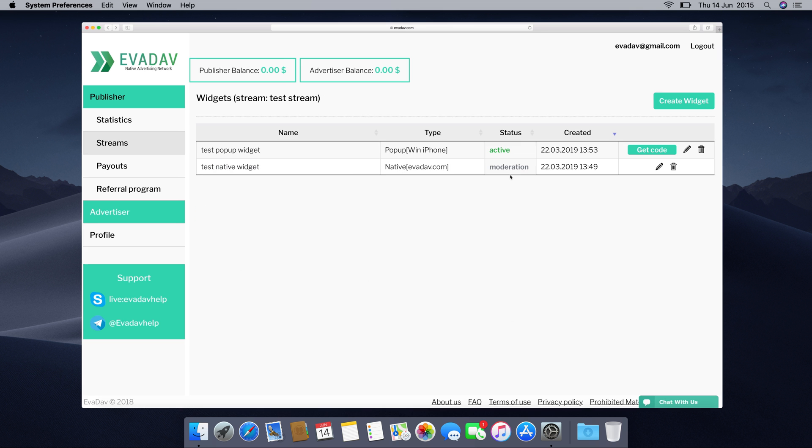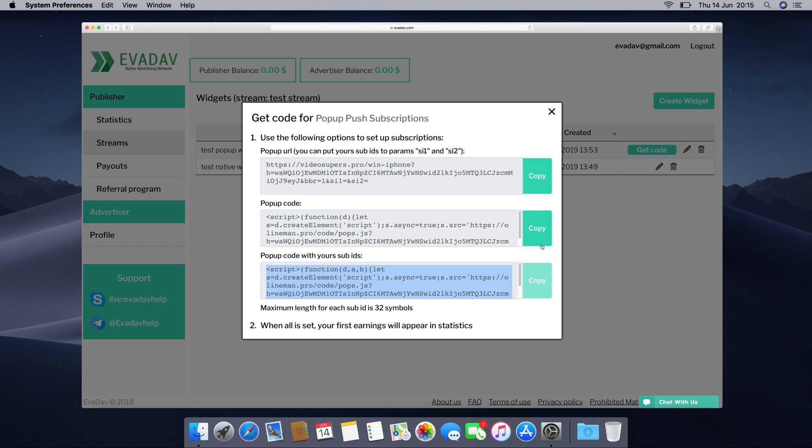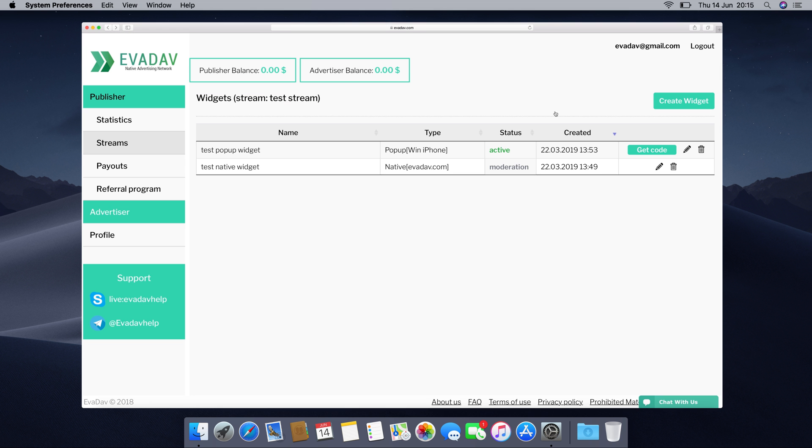Now you can create your pop-up widget and see the status of moderation. Once the status of your widget shows active, click on get code and choose the option you need. The first code you see is used if you buy traffic. The second and third options are used for website owners. The only difference between them is that the second one is used to indicate sub IDs to track data more effectively.